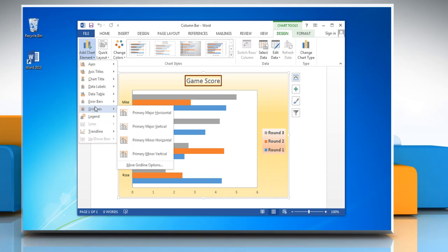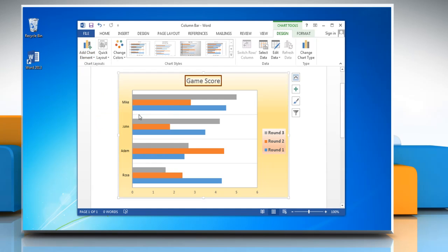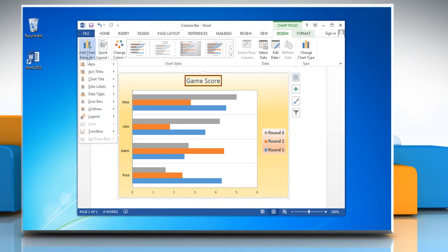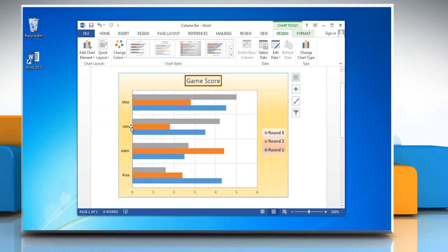To add horizontal grid lines to the graph, click primary major horizontal grid lines. And to add vertical grid lines to the graph, click primary major vertical grid lines.